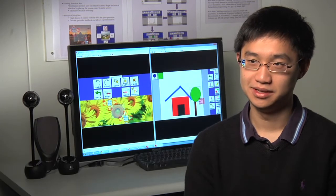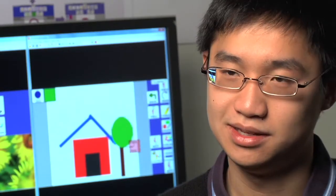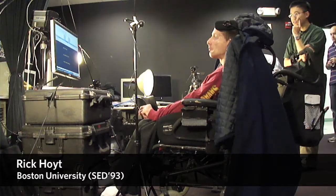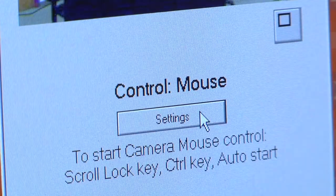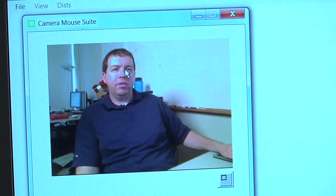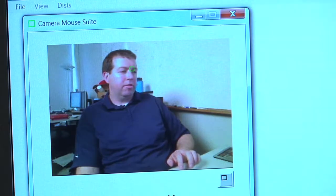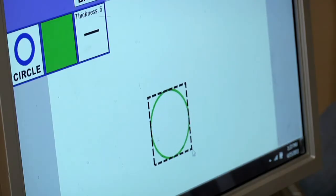The people we work with really have a wide range of ability levels, and most of them can't use their hands to use the keyboard or mouse. So my research group has developed this system called the Camera Mouse. It uses a standard web camera to track a feature on a person's face, and then their motion causes the mouse pointer to move, allowing them to control it by just moving their head in front of the screen.